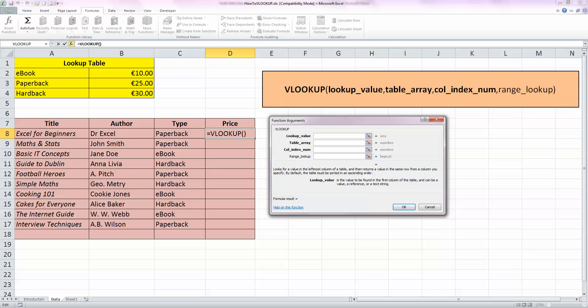So, in my purple table, I want to look up the value paperback. So, I want to look up that value in the yellow table. So, just click on cell C8 here, or type C8 in the lookup value here.